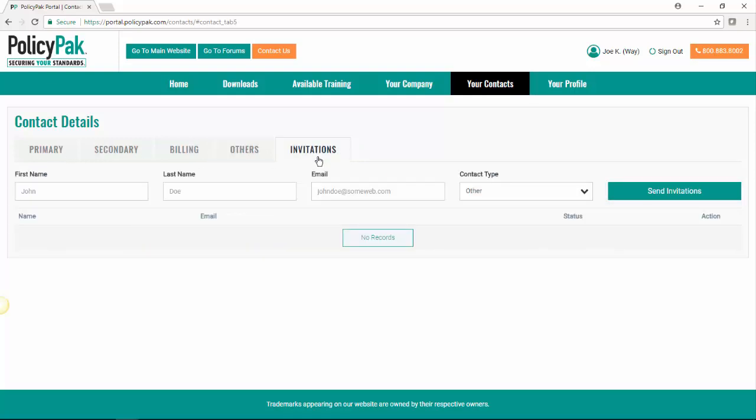Finally, we have invitations which allows you to invite someone to join the company and it will automatically send them an email with the password and all of that similar to what you received before.